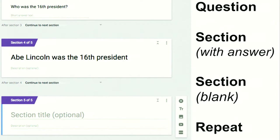Here's the process for the Instant Feedback Quiz: you create a question, then put in a section break — that used to be called a page break. You put the answer in that section. Then you put in a second section and leave it blank — just hit the space bar where it says 'section title' to erase it. Then you repeat that process. So it's: question, section (with answer), section (blank), question, section (with answer), section (blank). The first section has the answer; the second section is blank.